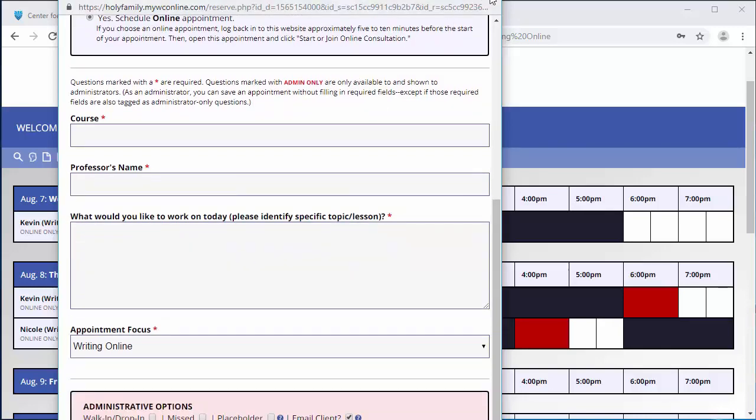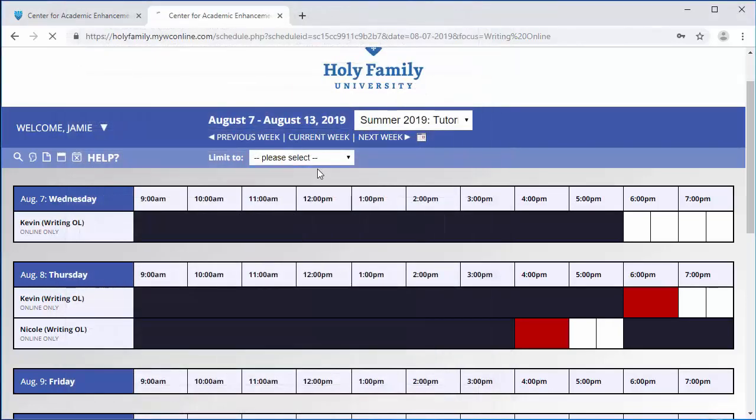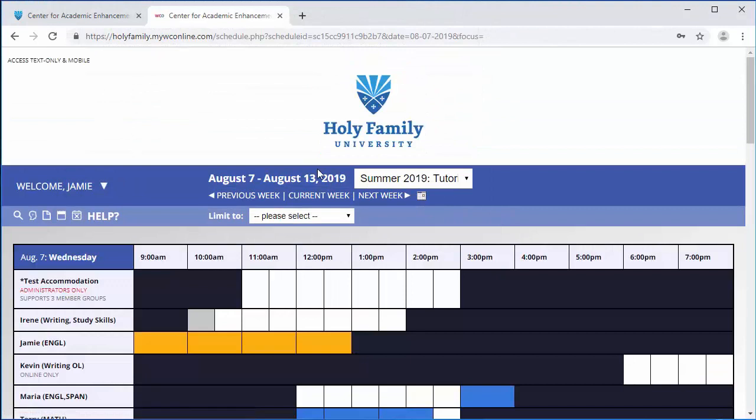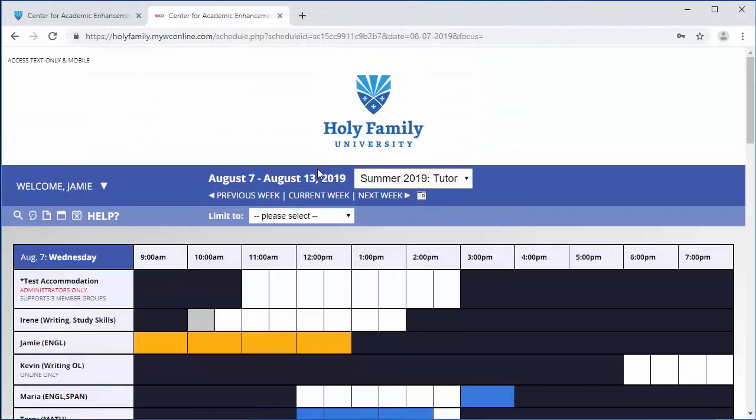Instead of meeting the tutor in the tutoring center, you will use the online system to access the online consultation. Click the appointment that you have just created on the calendar and read.